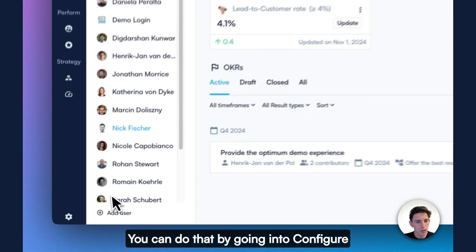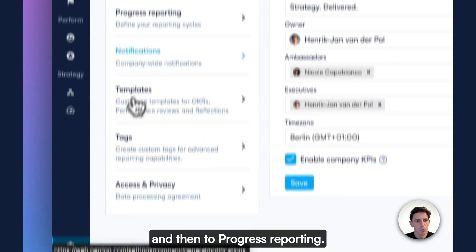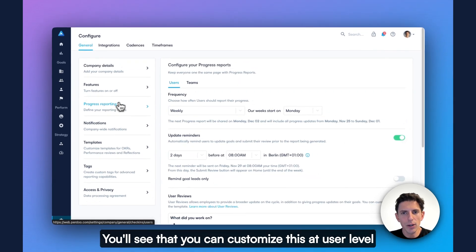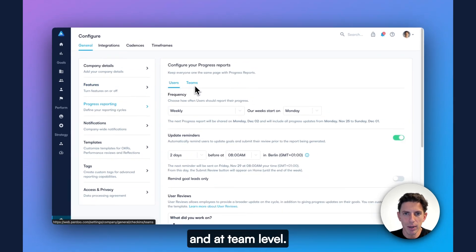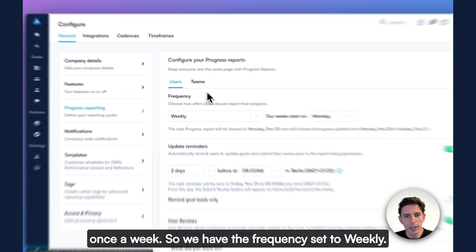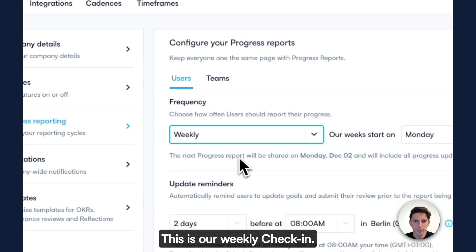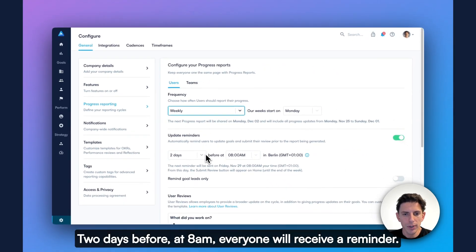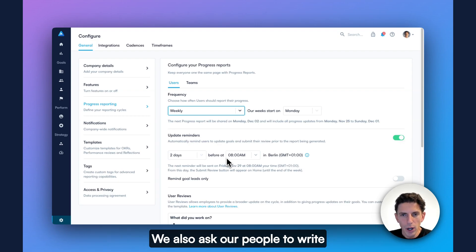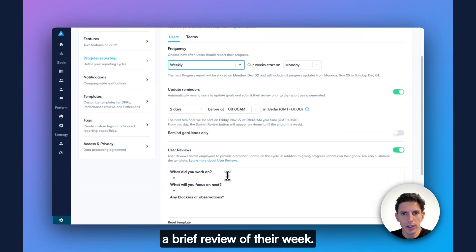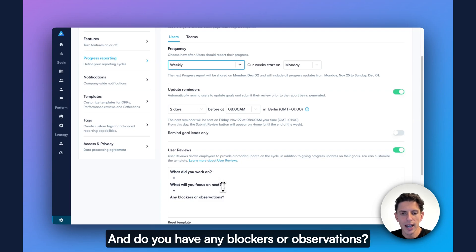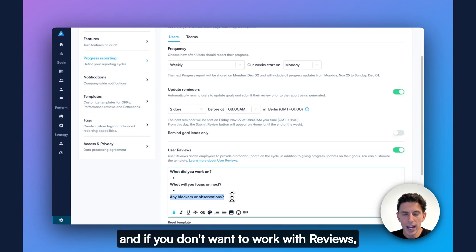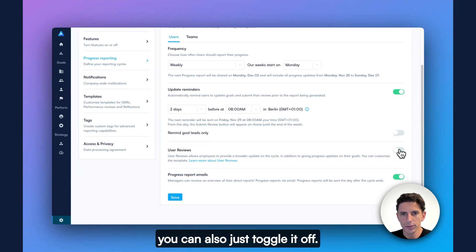Progress reporting is a built-in process that you can customize to the specific needs of your organization. You can do that by going into configure and then to progress reporting. You'll see that you can customize this at user level and at team level. At Perdoo, we ask our employees to report their progress once a week. So we have the frequency set to weekly. This is our weekly check-in. Two days before, at 8 a.m., everyone will receive a reminder. We also ask our people to write a brief review of their week. We ask, what did you work on? What will you focus on next? And do you have any blockers or observations? These questions you can change. And if you don't want to work with reviews, you can also just toggle it off.